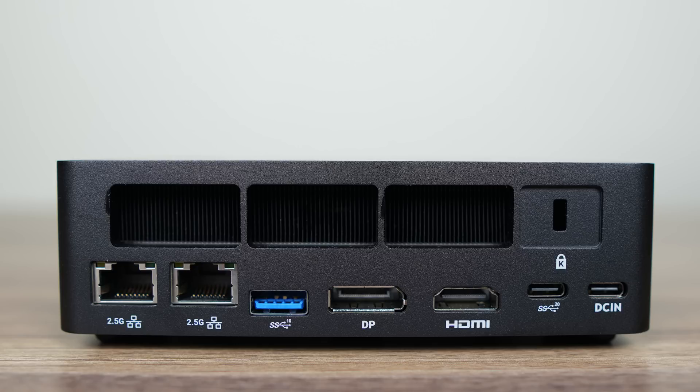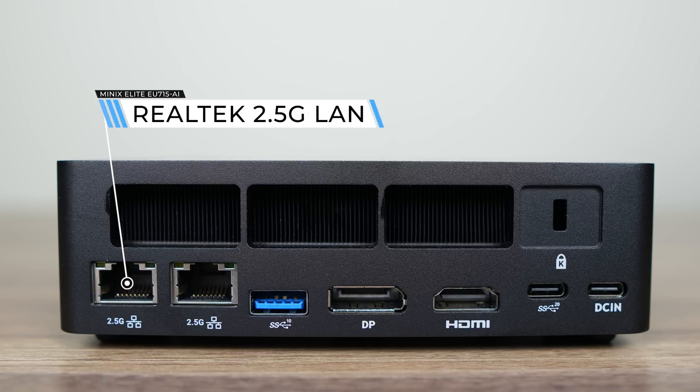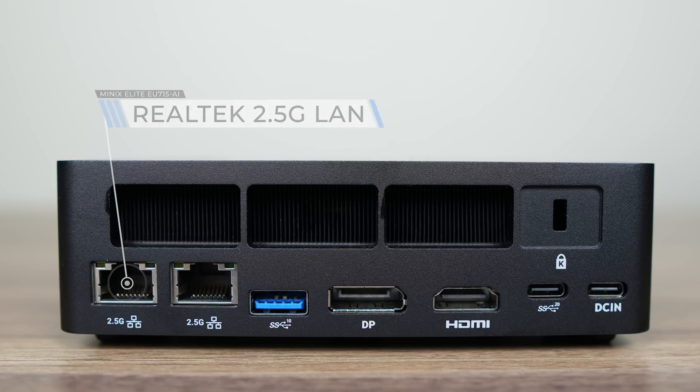Next to it is a USB-C 20 gigabit data port only. For wired networking, there's dual Realtek 2.5 gigabit LAN, display outputs, which are HDMI 2.1 and DisplayPort 1.4, both supporting at least 4K 120Hz.